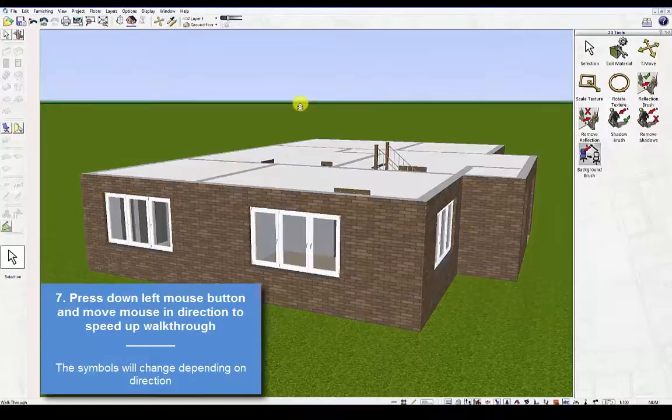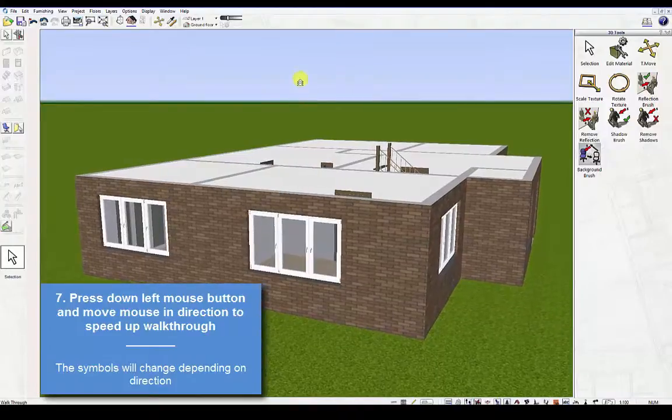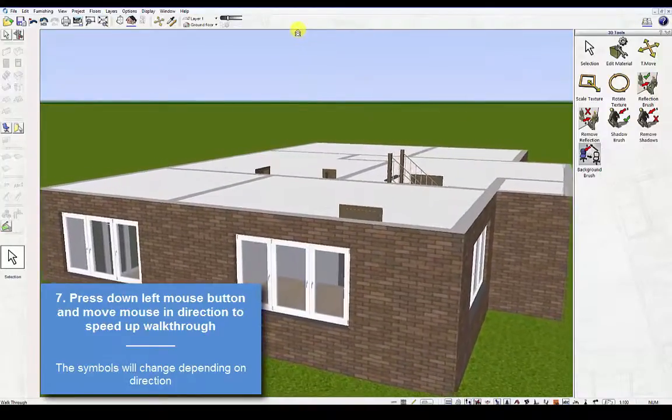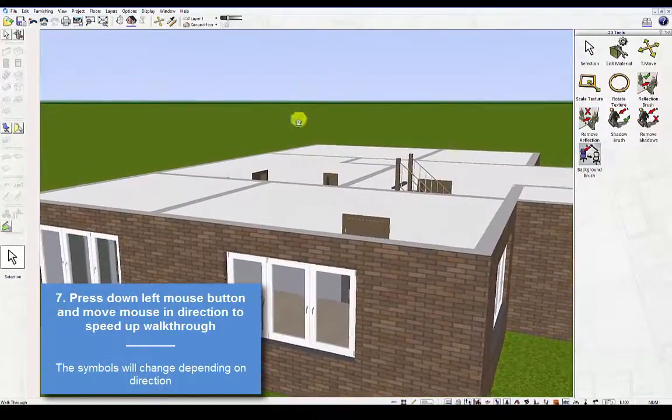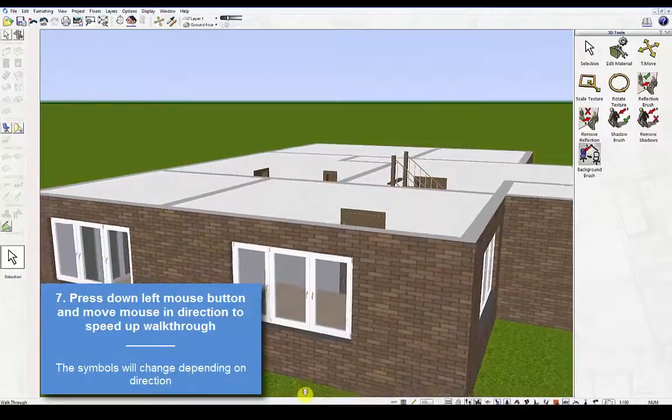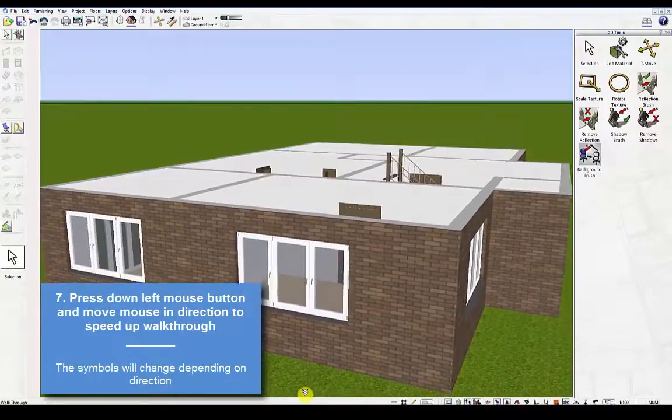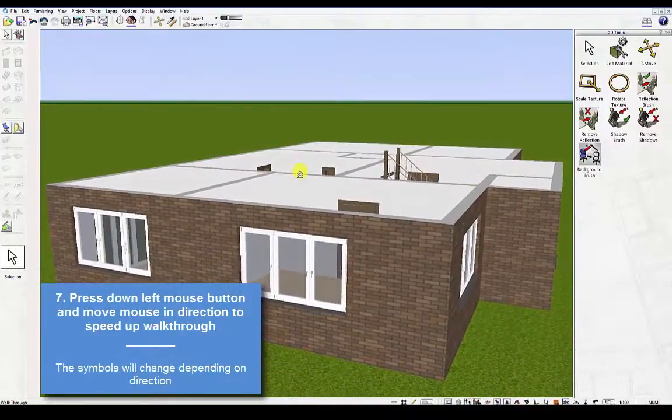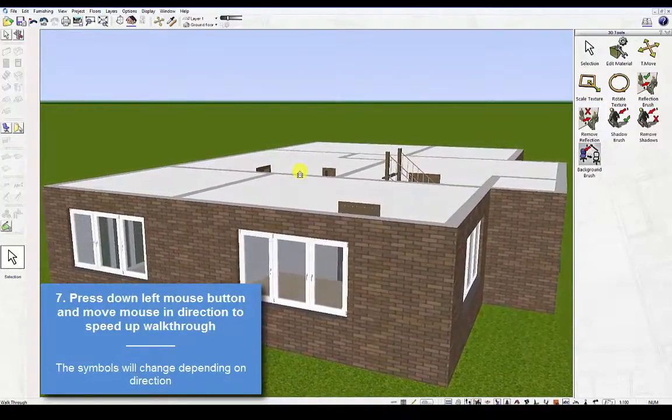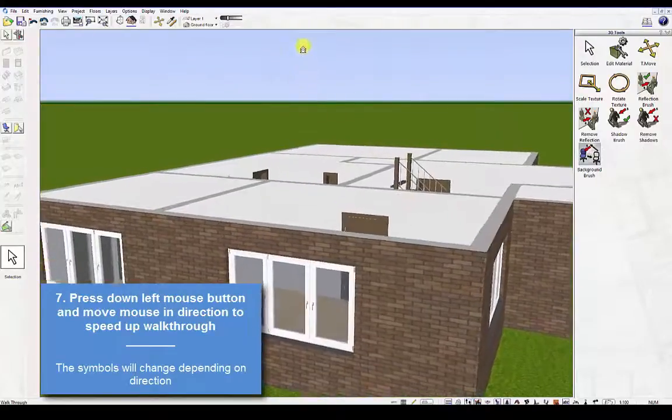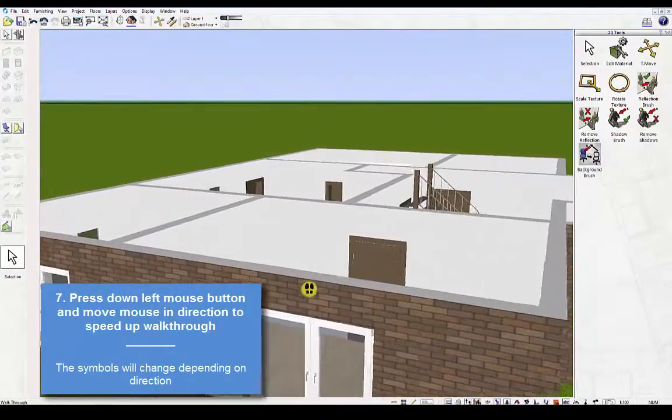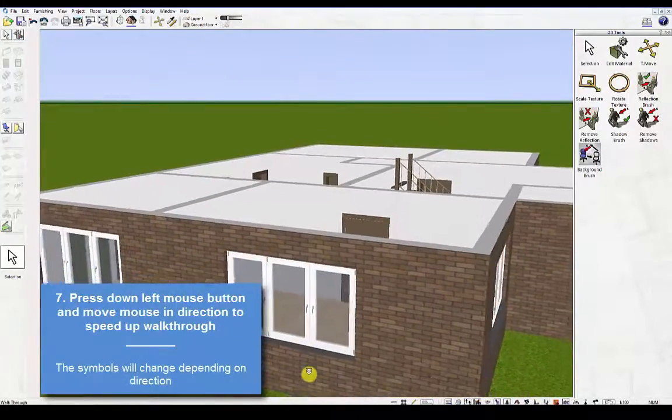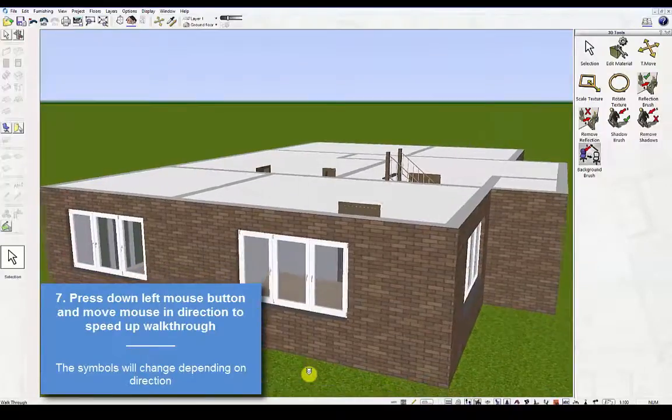If you move the mouse towards the top of the screen, you'll speed up. If you hold down the Shift key and move the mouse, you can increase the speed.